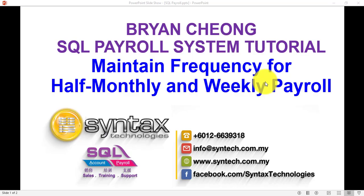Hi, I'm Brian from Syntex Technologies. In today's SQL Payroll System Tutorial, I'll talk about Maintain Frequency. This is for half-monthly and weekly payroll.